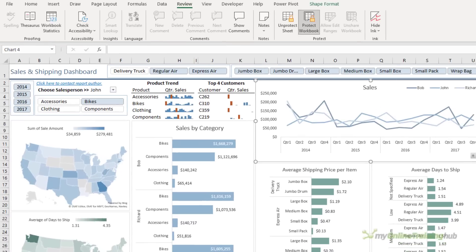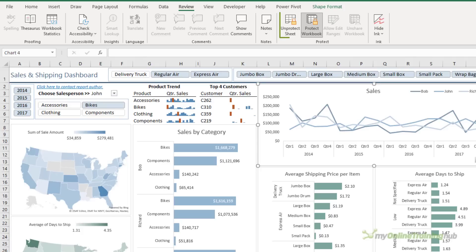Notice the protect workbook button doesn't say unprotect workbook. Instead, it's just a darker shade of gray to show that it's currently turned on, unlike the unprotect worksheet button, which changes to say unprotect. Who knows why they're not consistent. But anyway.